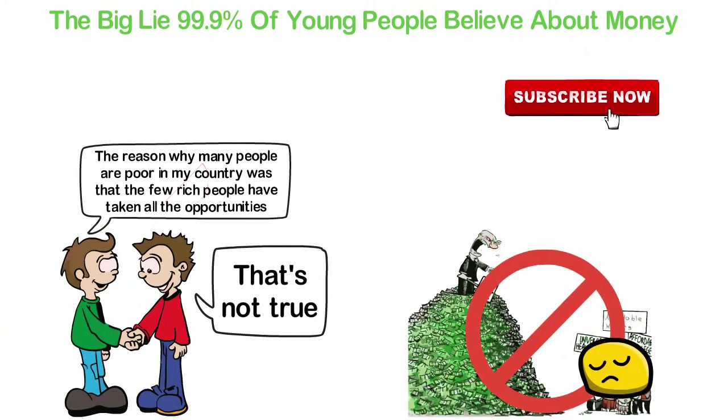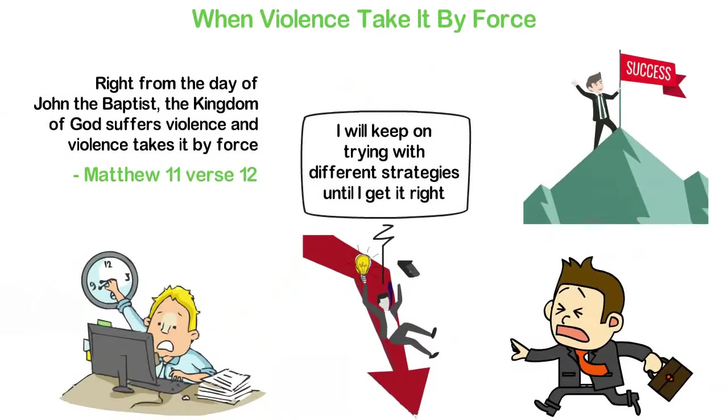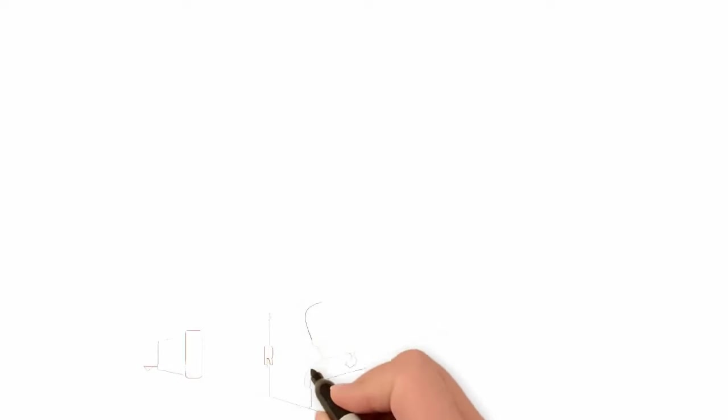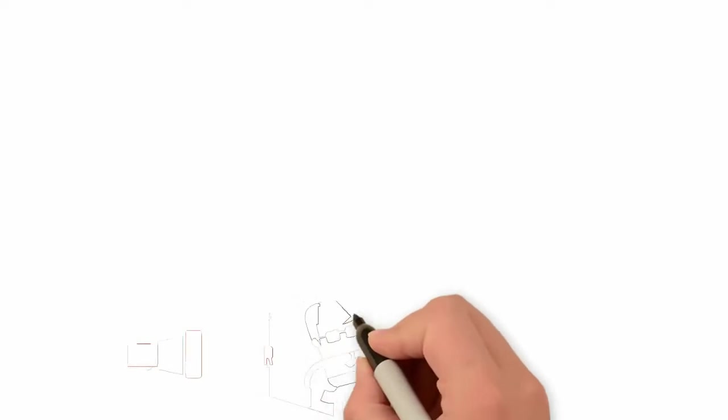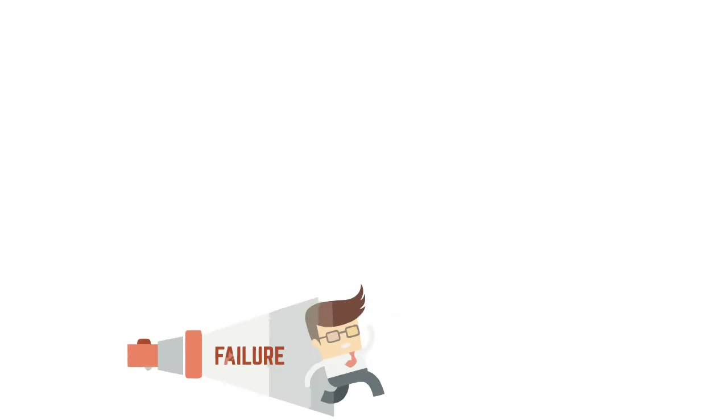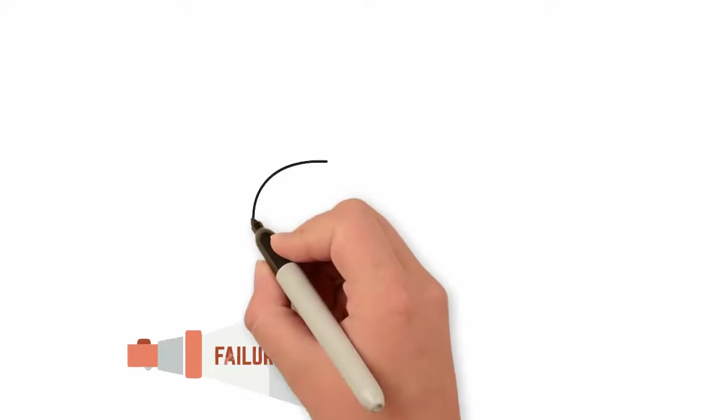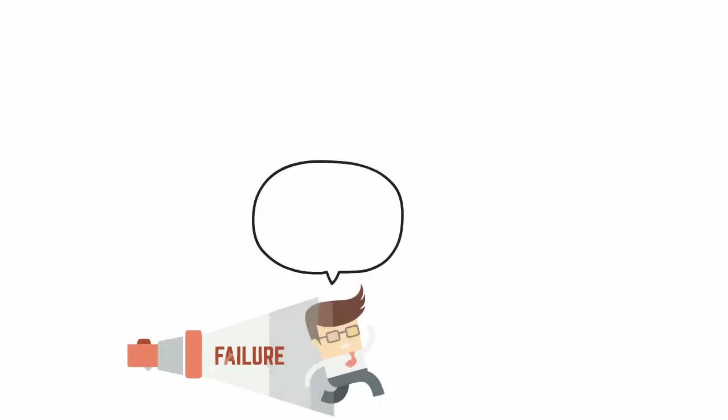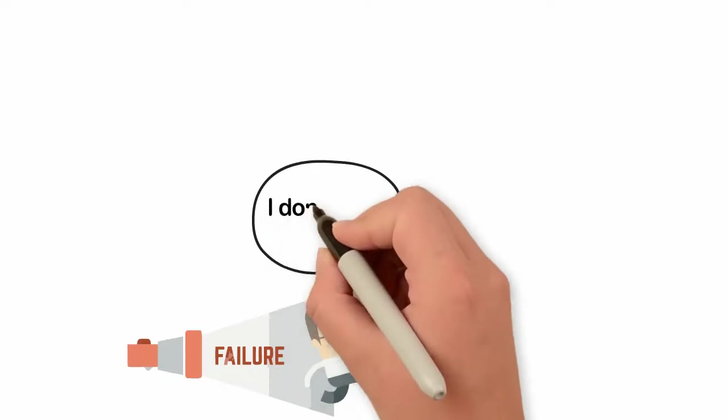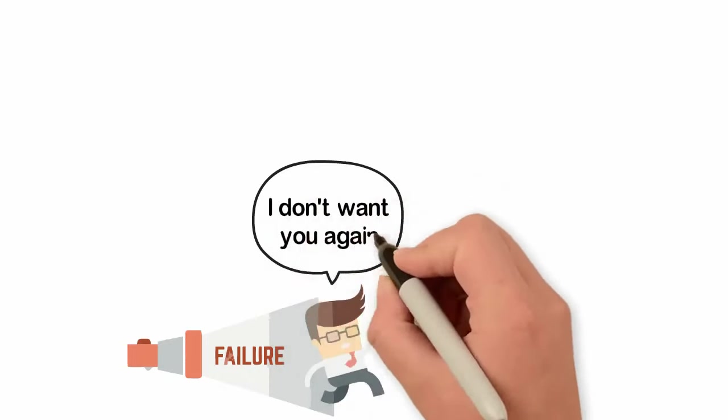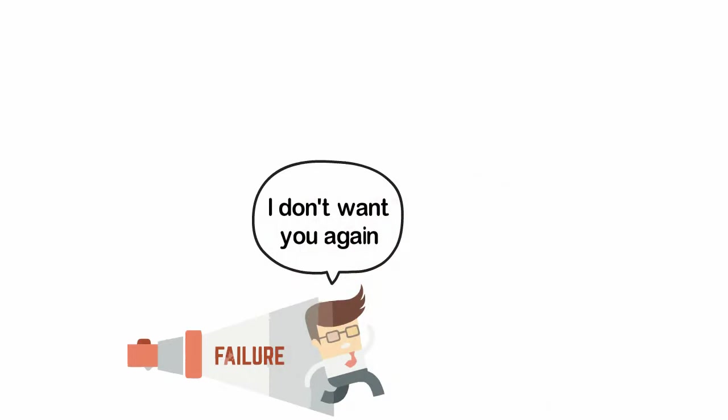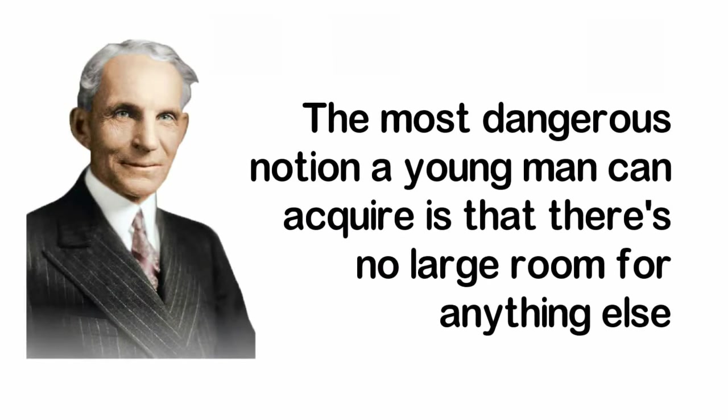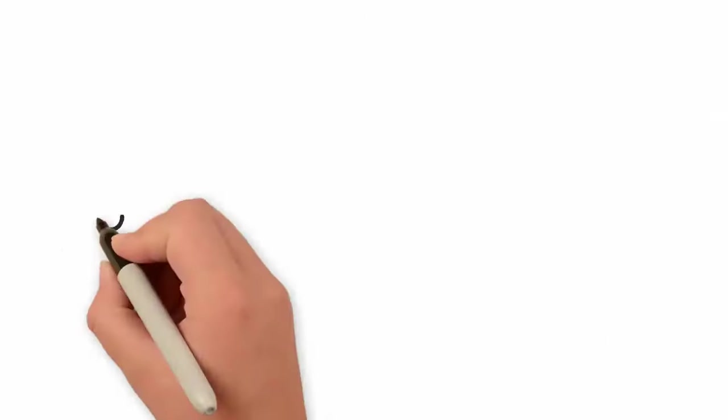When you're broke without much money, you must not conclude that the rich men in your country have taken all the opportunities. Instead, you have to believe that there are some opportunities reserved for you somewhere along the line. When you start a business and fail, you'll be wrong to conclude that your failure is due to the fact that you're not smart enough, the government doesn't help you, or that someone else has taken all the opportunities. Because by the time you believe this big lie, you'll stop trying and that will be the end of your vision. The most dangerous notion a young man can acquire is that there is no large room for anything else.